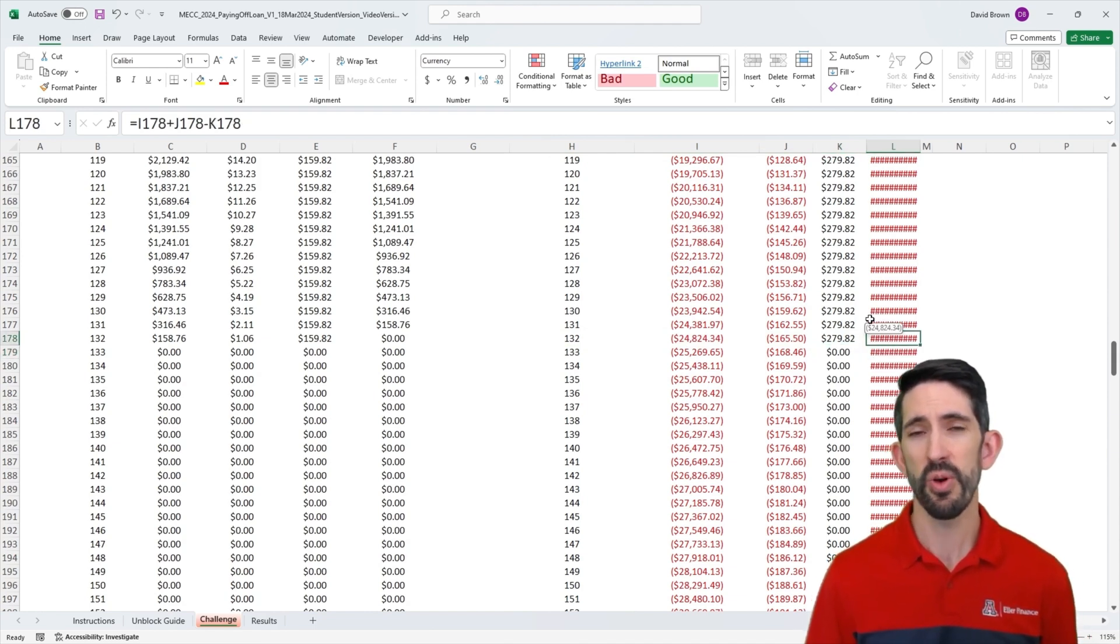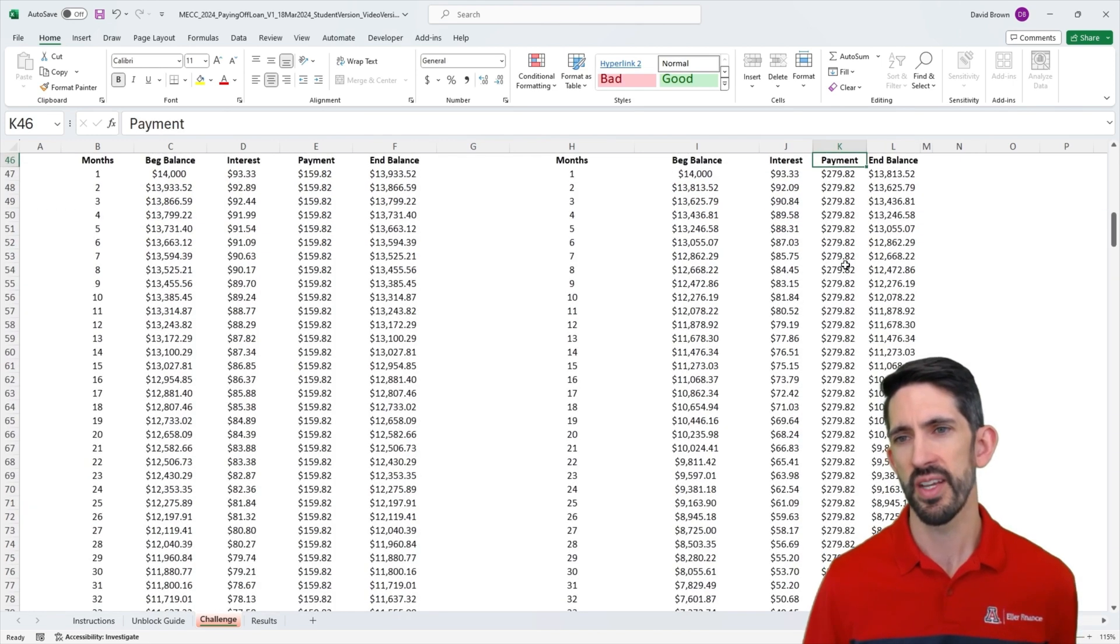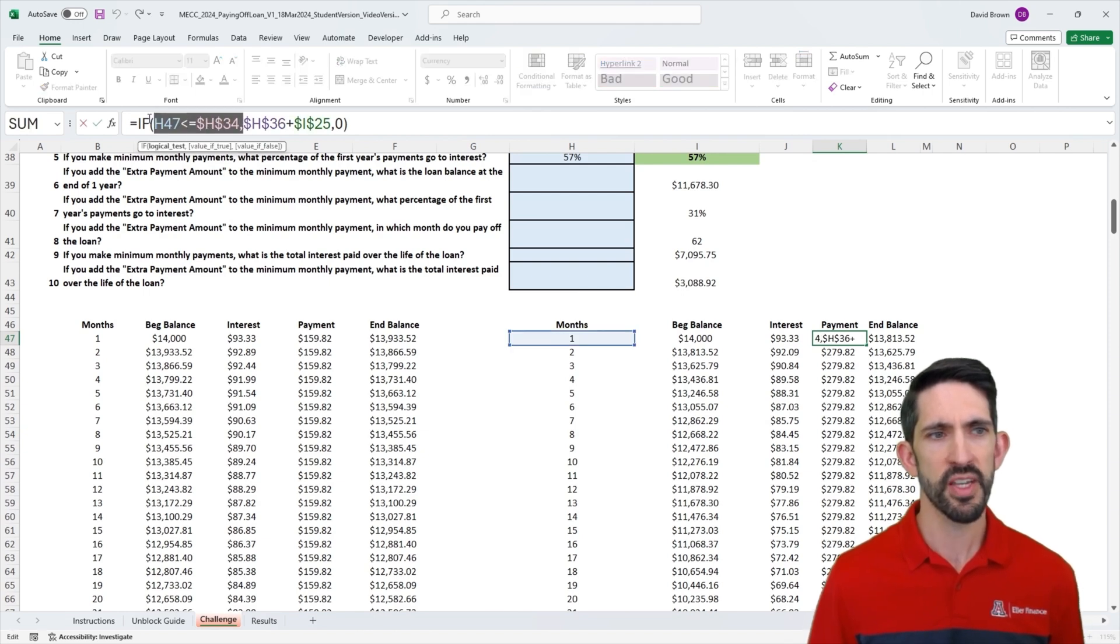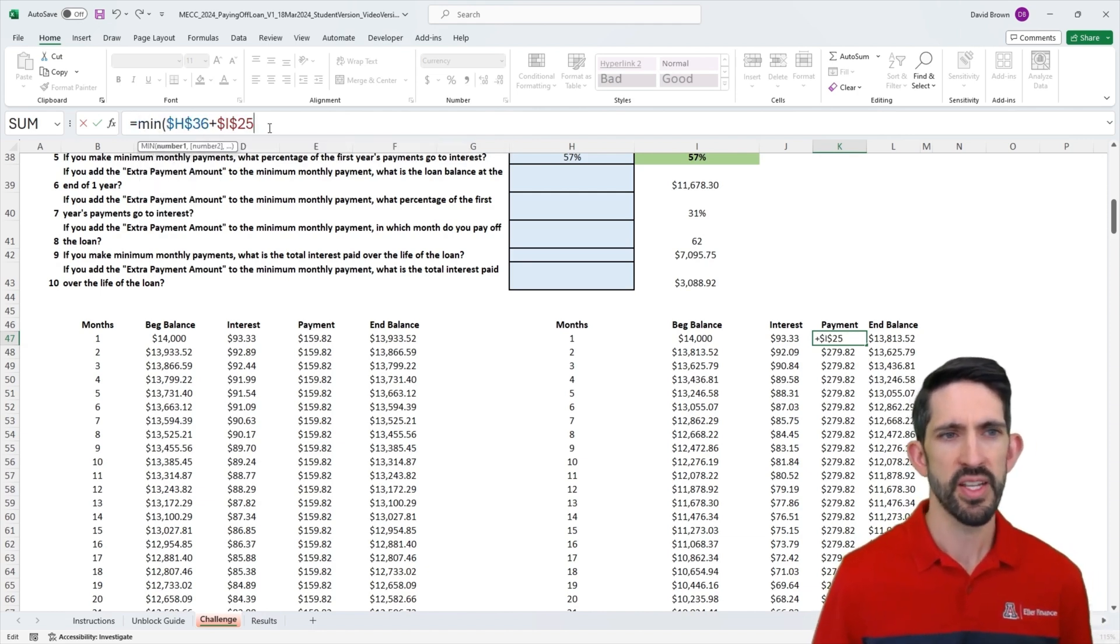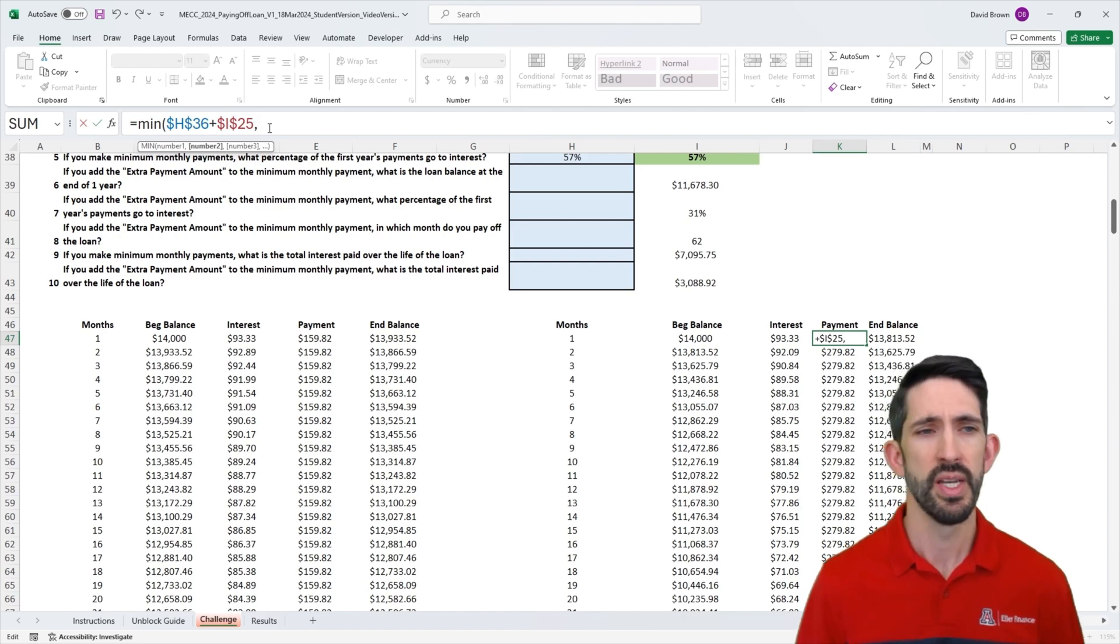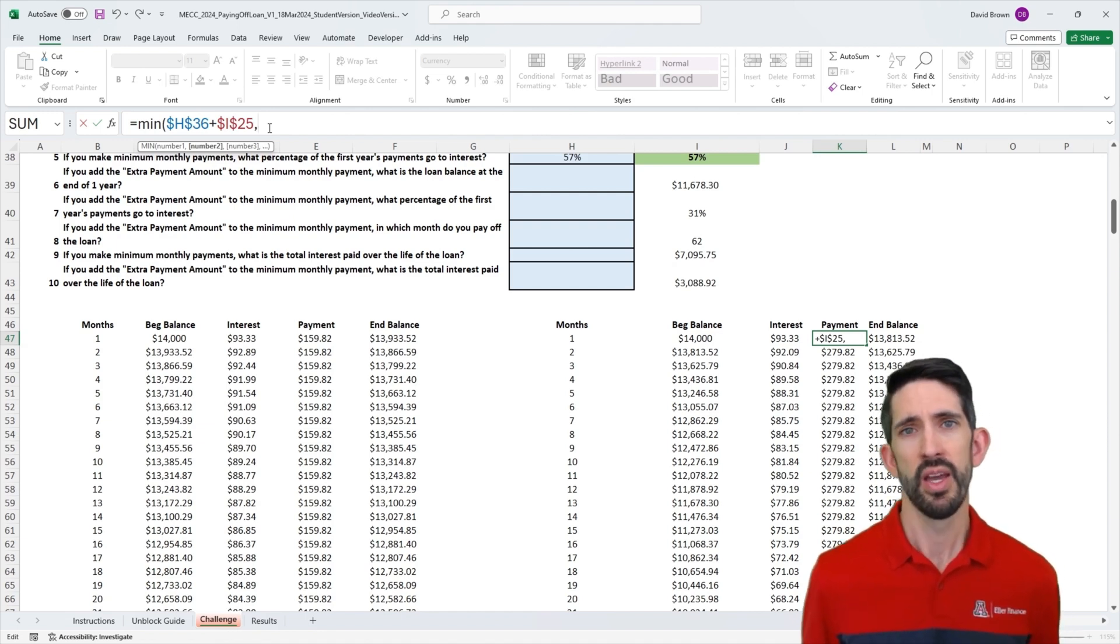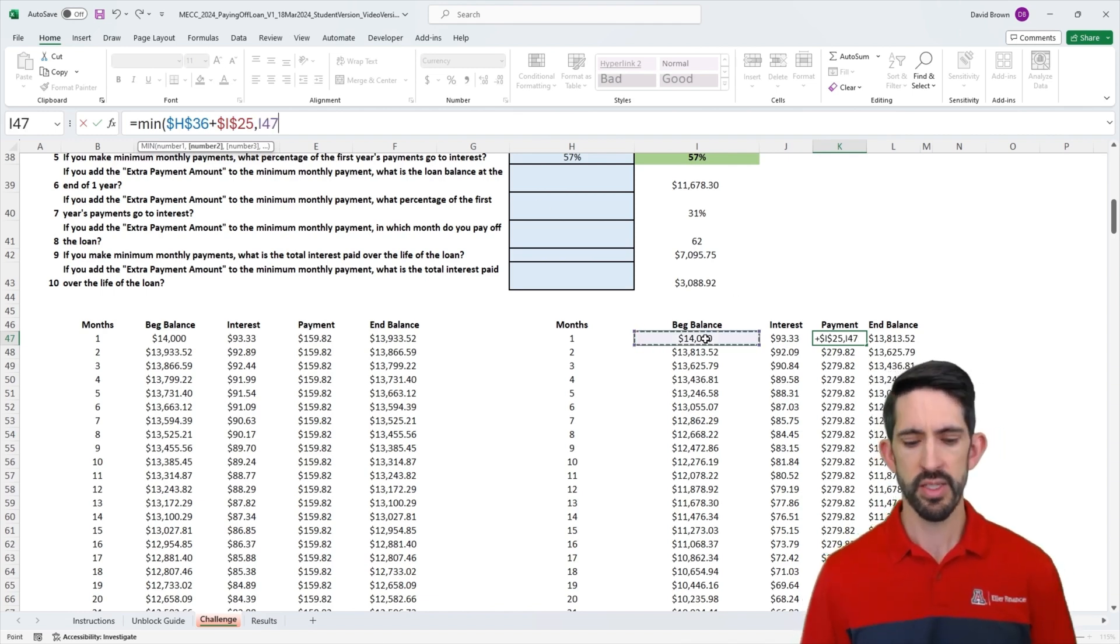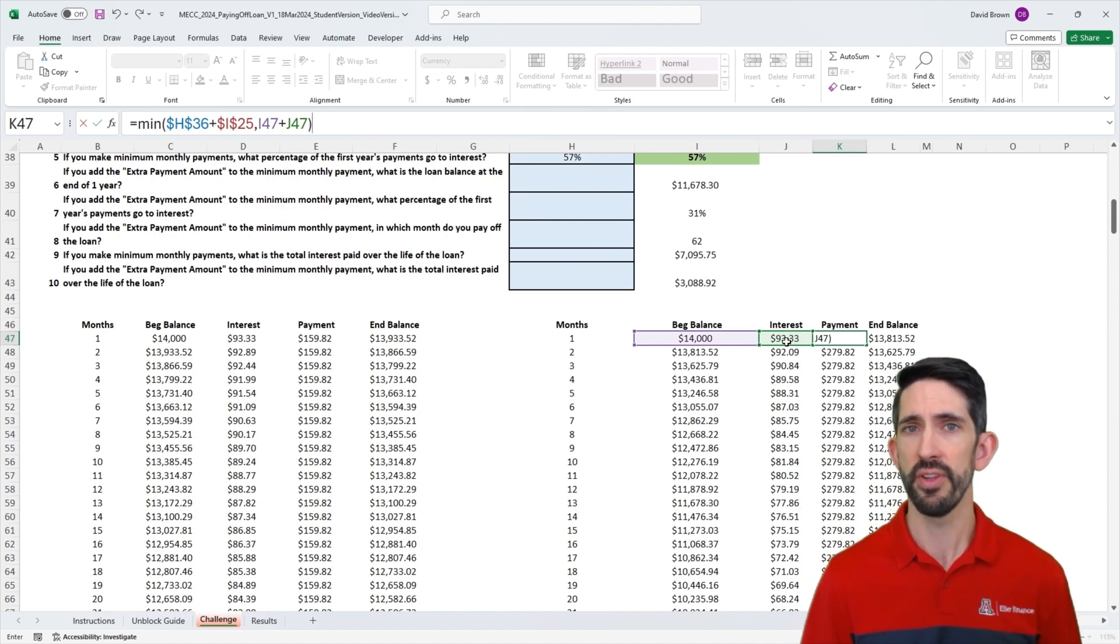Instead, we can think about doing this in a slightly different way. Instead of using an if statement, we're going to think about using a minimum statement. Let's get rid of our if, and we're going to say min. The minimum function is going to take the minimum of all the values you give it. In this case, one value is our minimum payment plus the additional amount, the payment that we want to make. And we want to compare that to the amount we owe on the loan. The amount we owe on the loan is the beginning balance plus any interest that's accumulated so far. Each month, we're going to compare how much do I owe to pay off the loan versus what payment do I want to make?